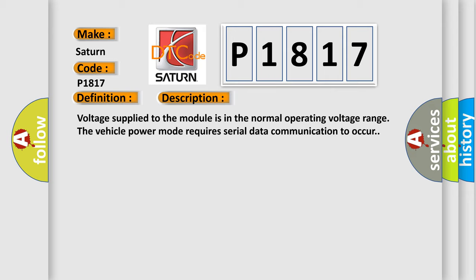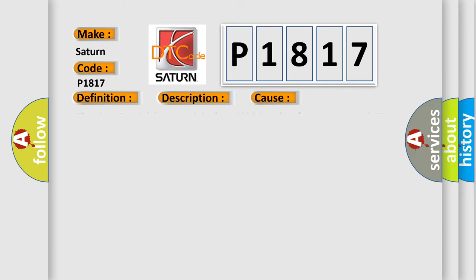This diagnostic error occurs most often in these cases. The Class 2 serial data circuit is shorted high or low for approximately three seconds.